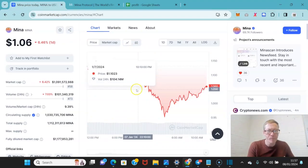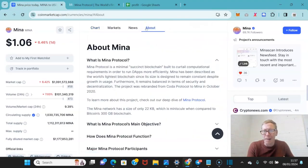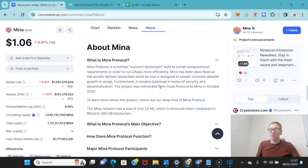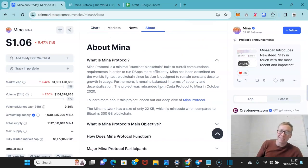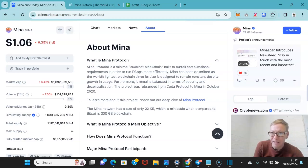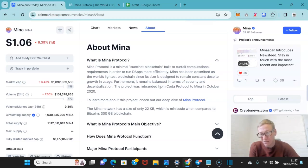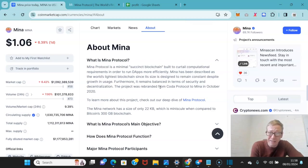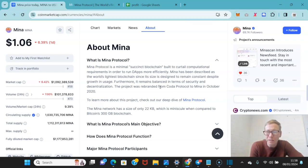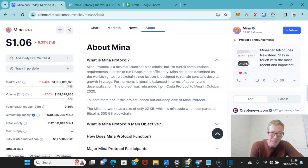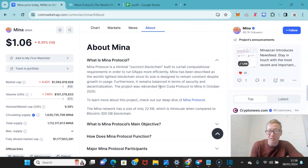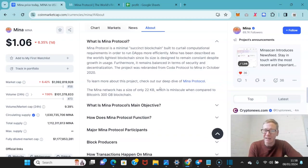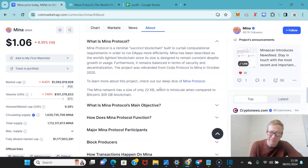Now, Mina. So Mina is a minimal, succinct blockchain. It's actually the size of 22KB, which when you compare that to Bitcoin's 300GB blockchain, it's bloody tiny. So it was built to curtail computational requirements so that dApps can run more efficiently.